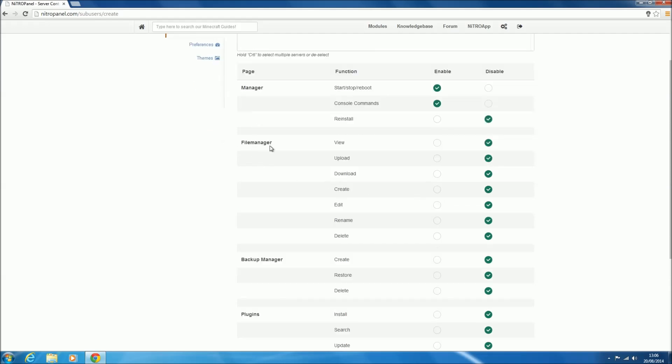Then we've got the file manager page, so they can view it—enable that so they can actually see stuff. Then upload, so they can upload files. Download, so they can download files on the file manager. Create, which is I think at the moment just creating text files, I'm not sure if that's working. You can enable or disable that.